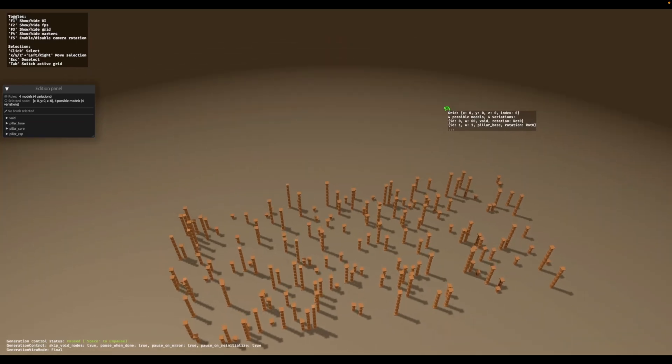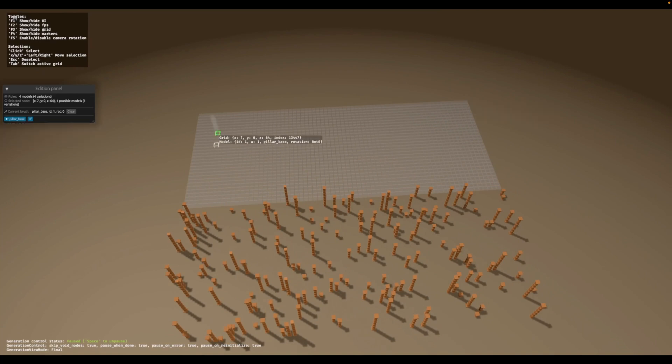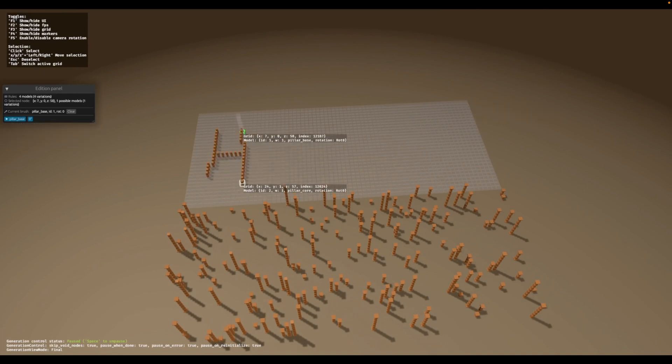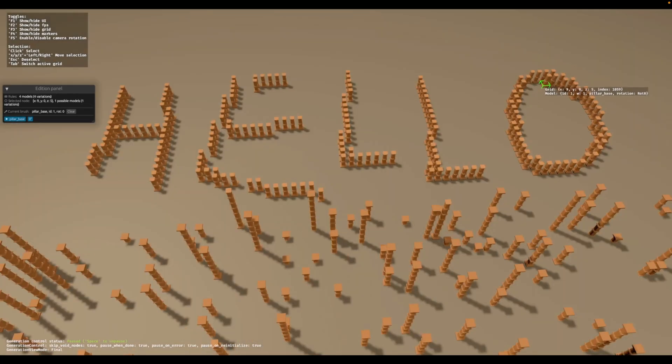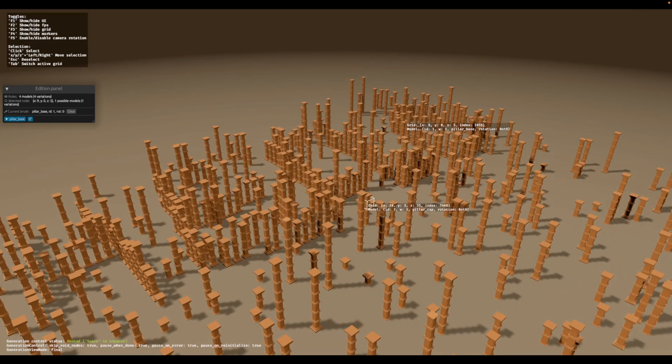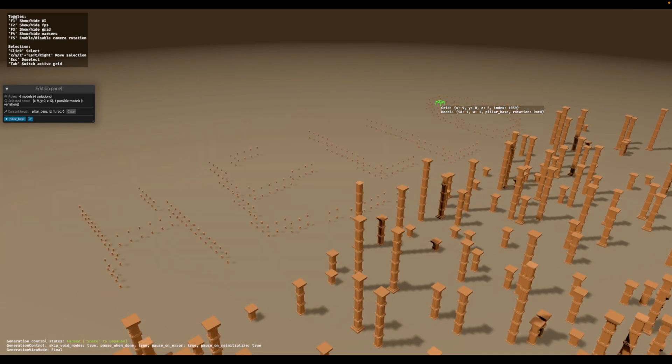These fun procedurally generated columns were generated using Bevy 0.13, and as you can see at the top, you can do a little bit of drawing, and after you're done drawing, the columns will expand on top of that.